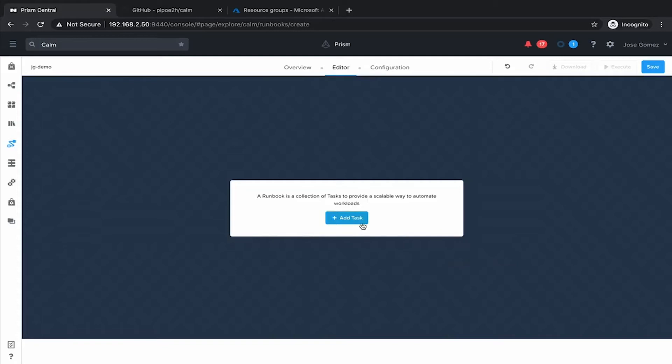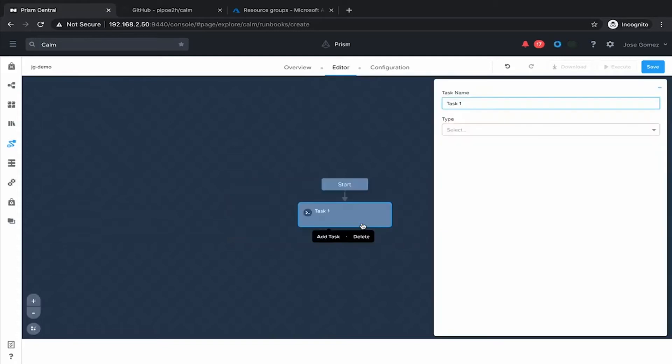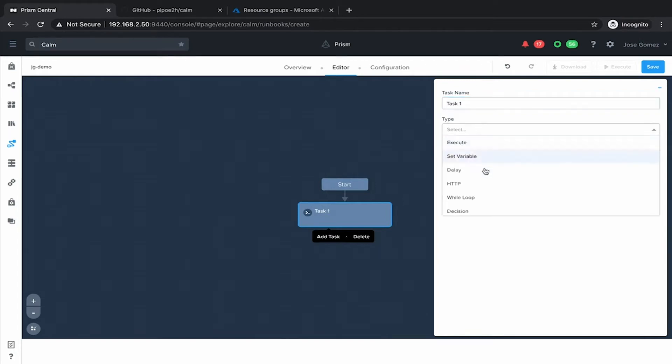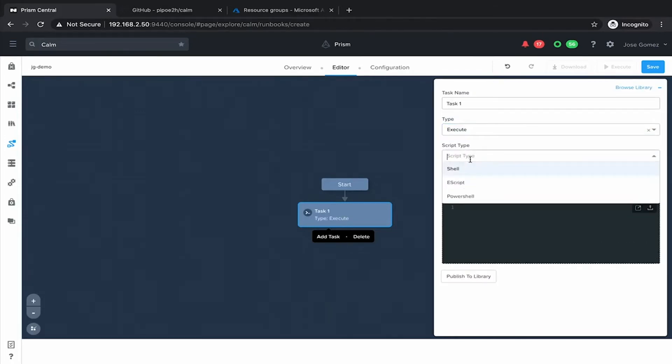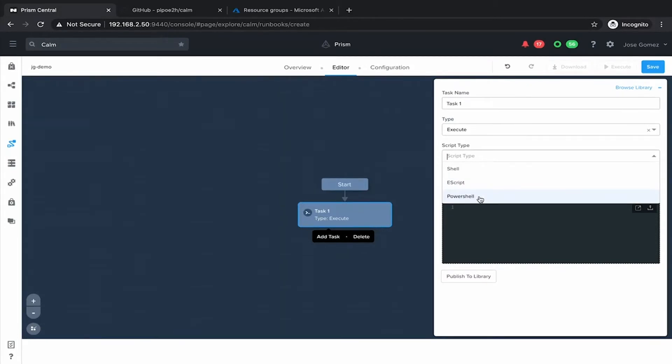This is where we can start to add different tasks. Those tasks are similar to the tasks that you can get in a blueprint. Here we have more types, like while loop and decision. Task can be, as an example, shell script for Linux machines, ES script, Python, and PowerShell for Microsoft VMs. This is really powerful because now we can create workflows based on decisions as well as while loops.